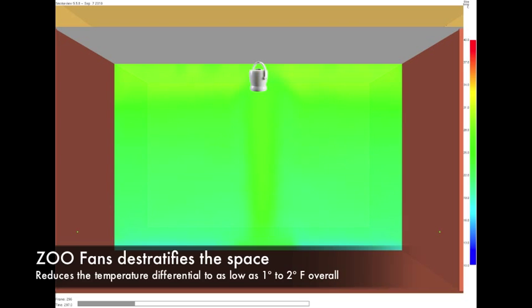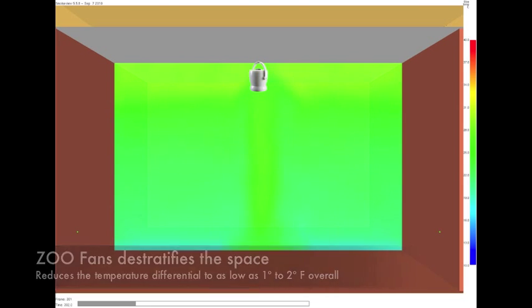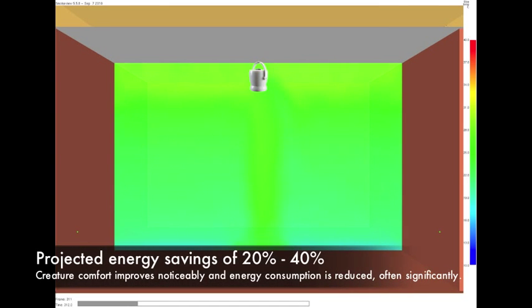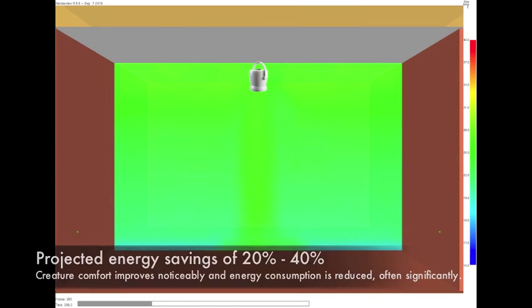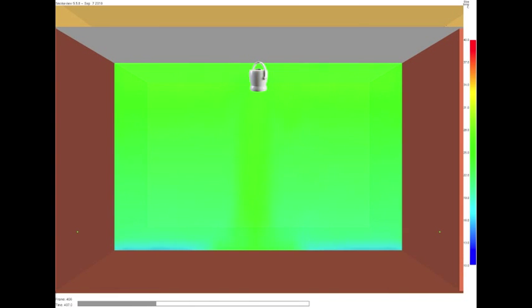Spaces that are evenly heated and cooled cost less to maintain. HVAC systems run less, comfort goes up, and energy costs go down.